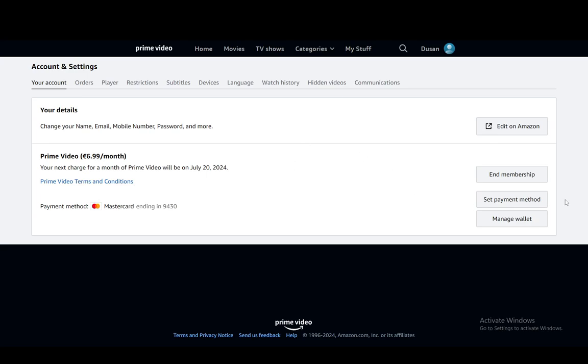What you need to do to cancel your membership, which I won't be doing, is just click end membership and follow the steps. You might be asked to confirm if you want to cancel it for sure and then once you confirm it you should be completely fine.